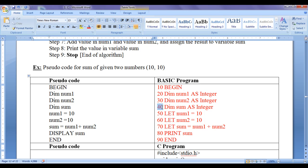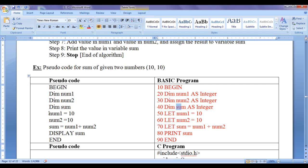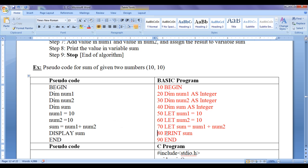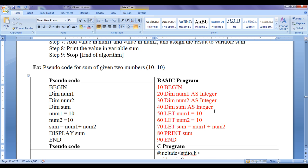Then step 40: 'DIM sum AS INTEGER', defining memory location sum to hold an integer value. The step numbers are in incremental order. Step 50: 'LET num1 = 10'. Step 60: 'LET num2 = 10'. Here we follow the syntax of the programming language. Step 70: 'LET sum = num1 + num2'. Step 80: 'PRINT sum'. Step 90: 'END'. This is the complete program in BASIC, which can be compiled and executed.